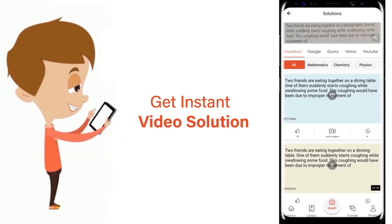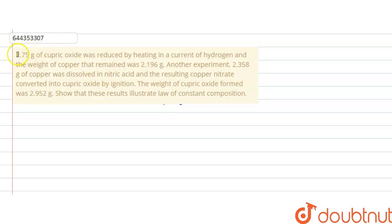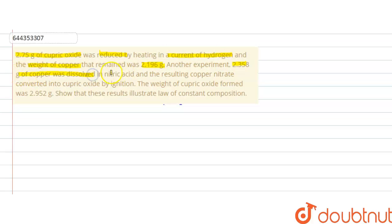The question is: 2.75 grams of cupric oxide was reduced by heating in a current of hydrogen and the weight of copper that remained was 2.196 grams. In another experiment, 2.358 grams of copper was dissolved in nitric acid and the resulting copper nitrate was converted into cupric oxide by ignition. The weight of cupric oxide formed was 2.952 grams. Show that these results illustrate the law of constant composition.